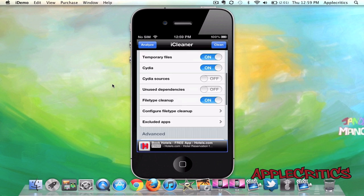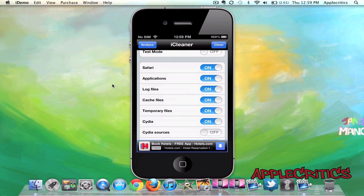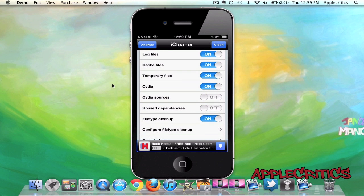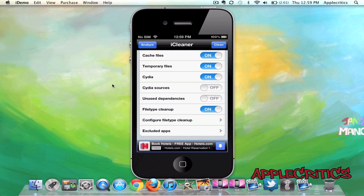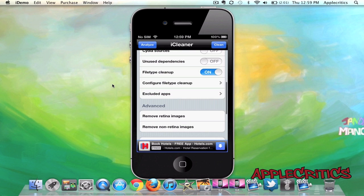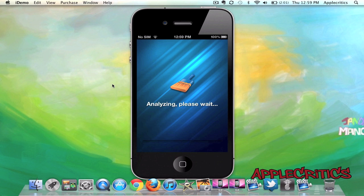Then you can take a look at all the files that it cleans: Safari, Application, Log Files, Cache Files, Temporary Files, Cydia Files. You can clean up all the Cydia sources, file types, and you just simply hit Analyze just to look at what you're cleaning.